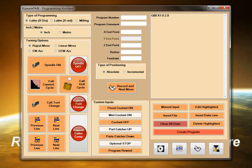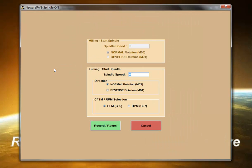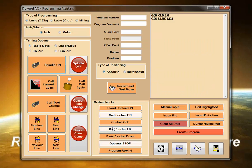When something more than a click is needed, Kipware PA will present the user with a fill-in-the-blank form. Complete the form by inputting the values in the appropriate fields, and Kipware PA will auto-format the output and add it to the program creation list box.